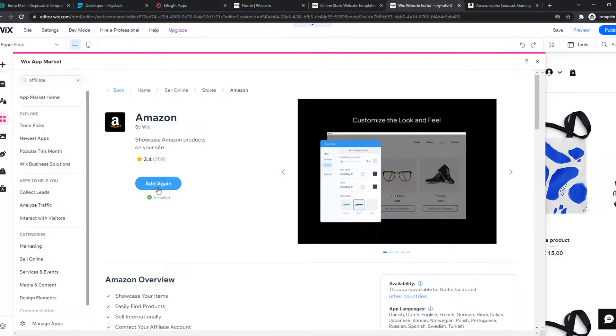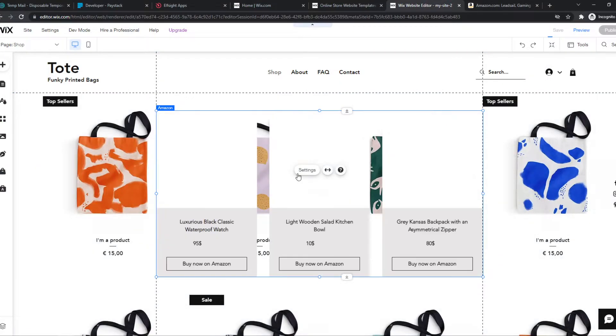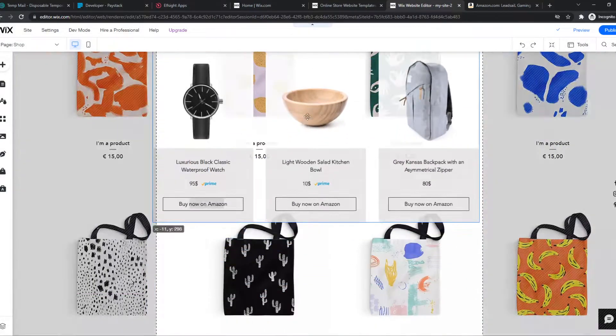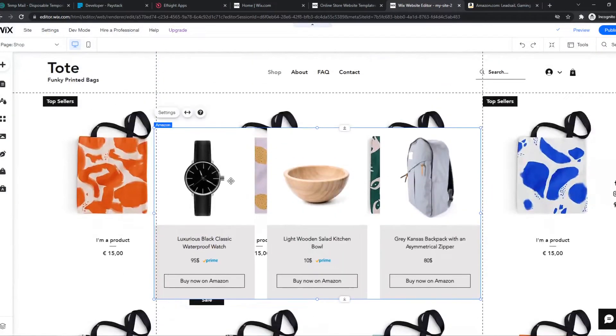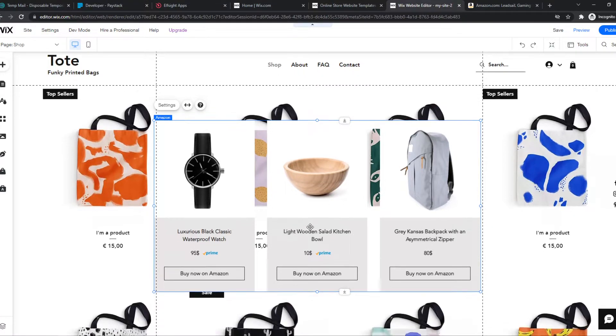As you can see, this is how it will look like: like a product with the name, with the price, with Prime, and then the buy now on Amazon option.